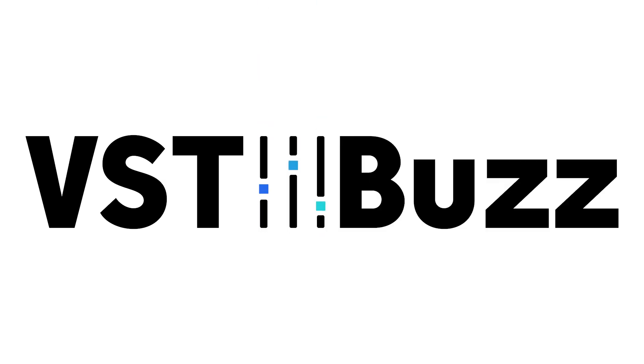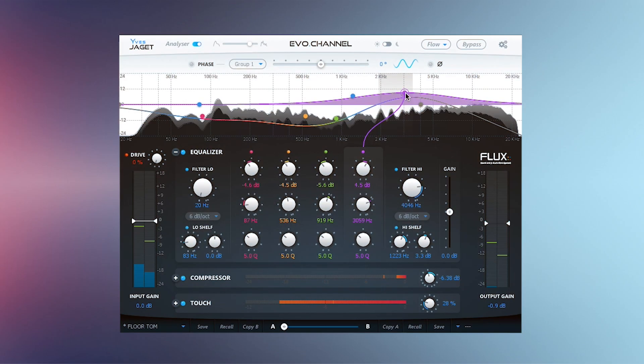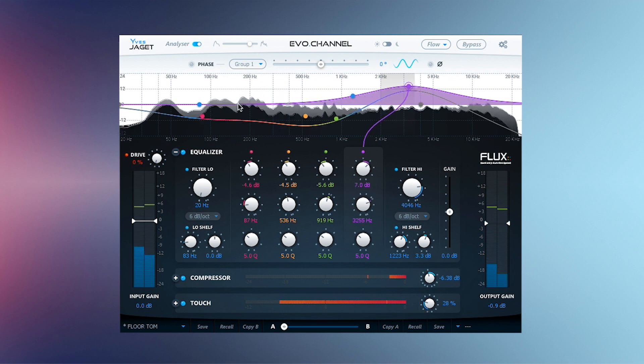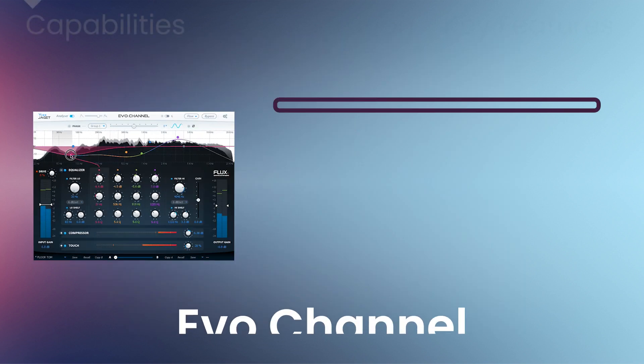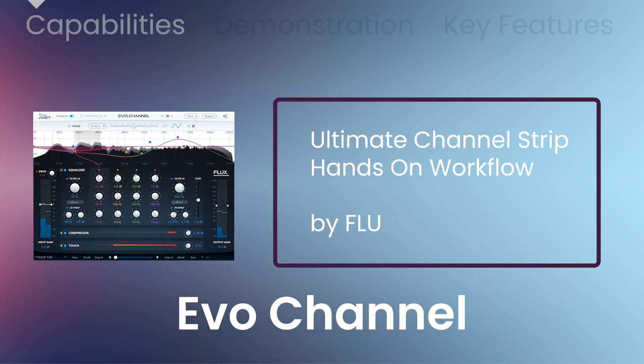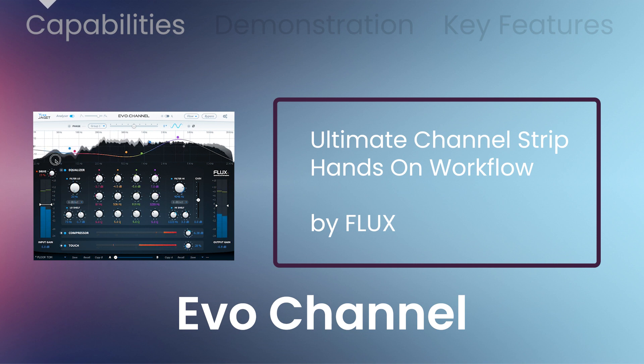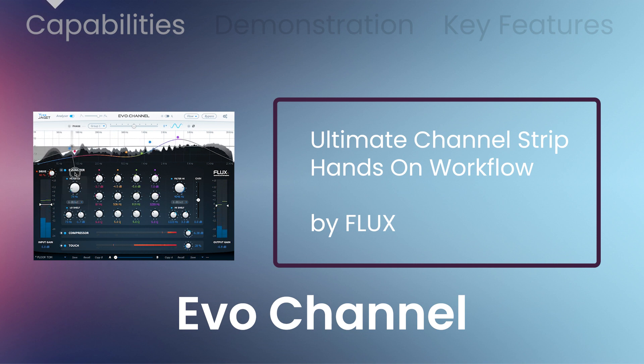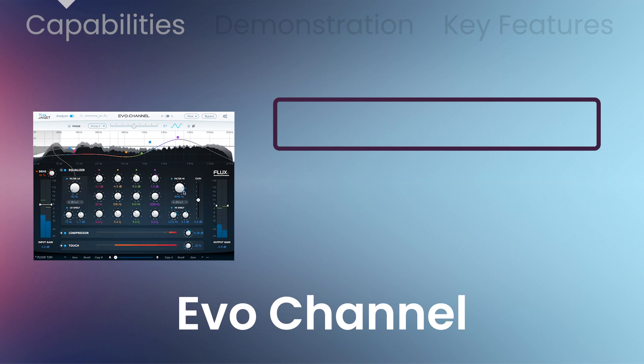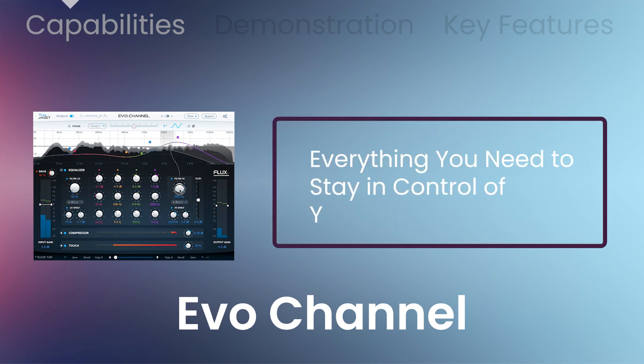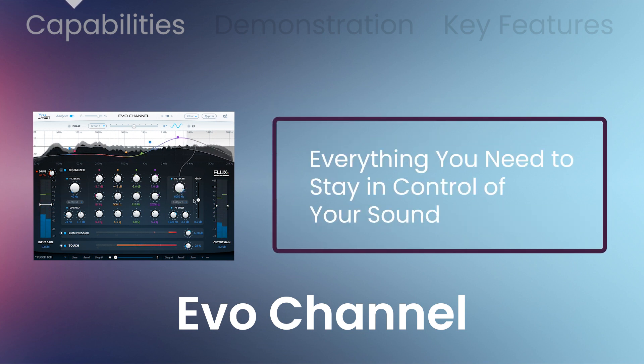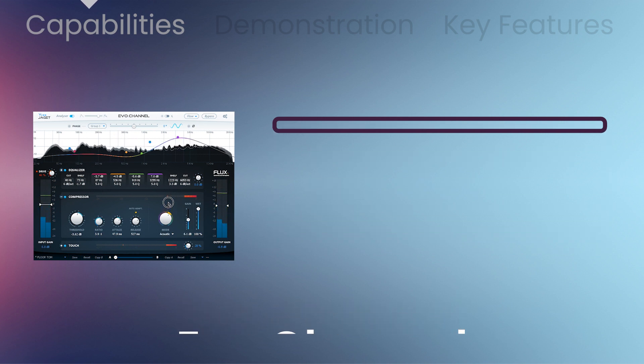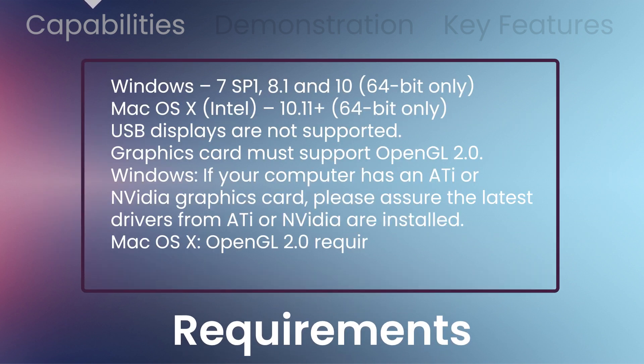VST Buzz presents 67% off EVO Channel by Flux. This is the ultimate channel strip redefined. EVO Channel is designed to be hands-on, adding the advantages of creative digital innovation in terms of workflow and sound, providing everything you need to stay in control of your sound. It's all about being efficient, fast, and making things sound great from the start.